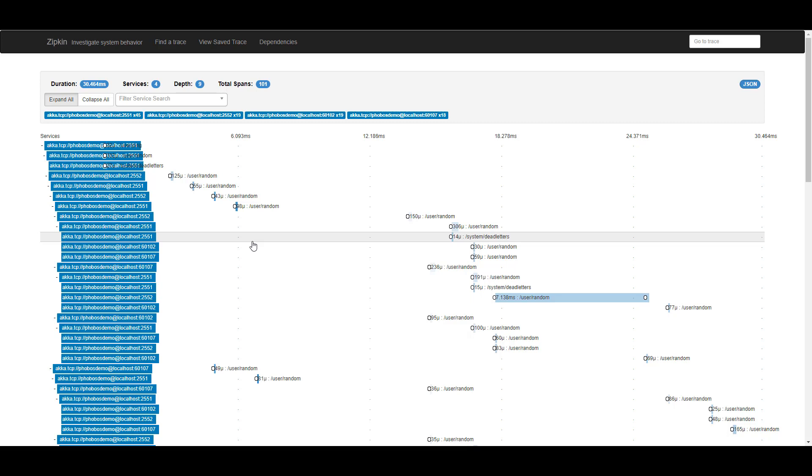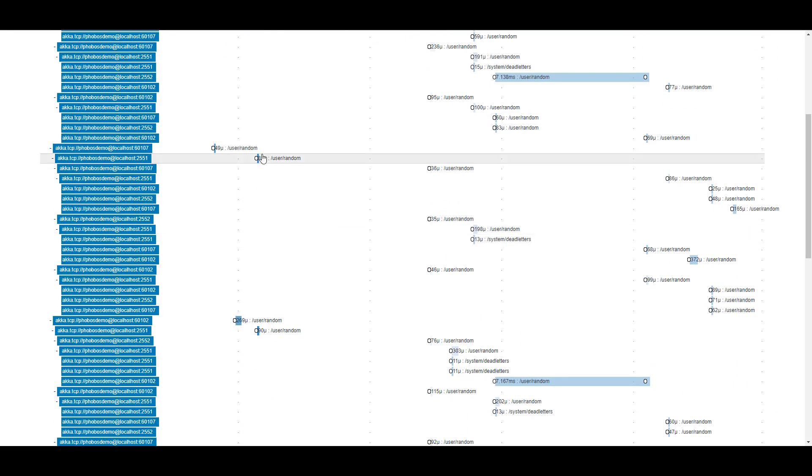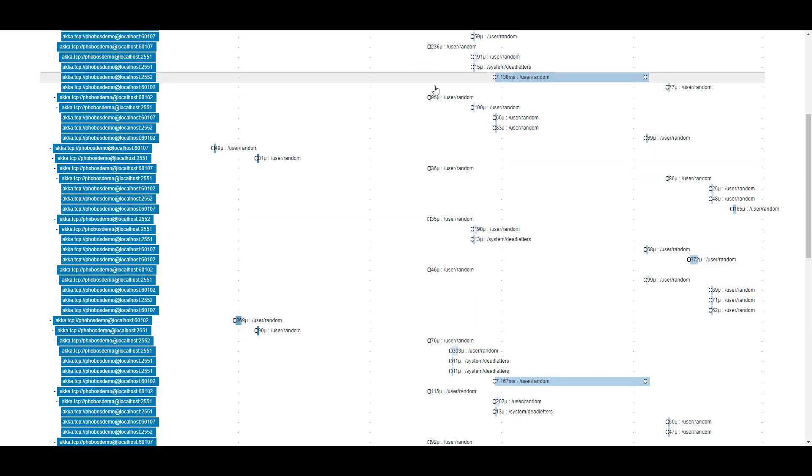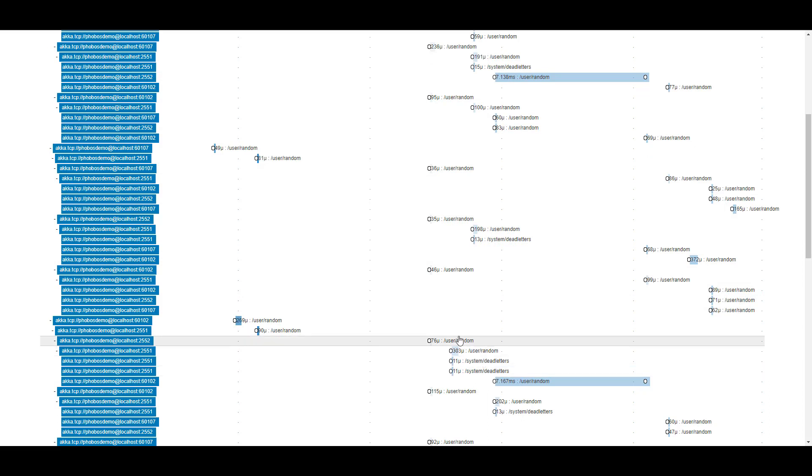We're able to automatically capture these events as they're moving from one side of a cluster to another, including in this case, we're broadcasting copies of this message across as many as four nodes at once. And we can see all the work happening in parallel at any given time.